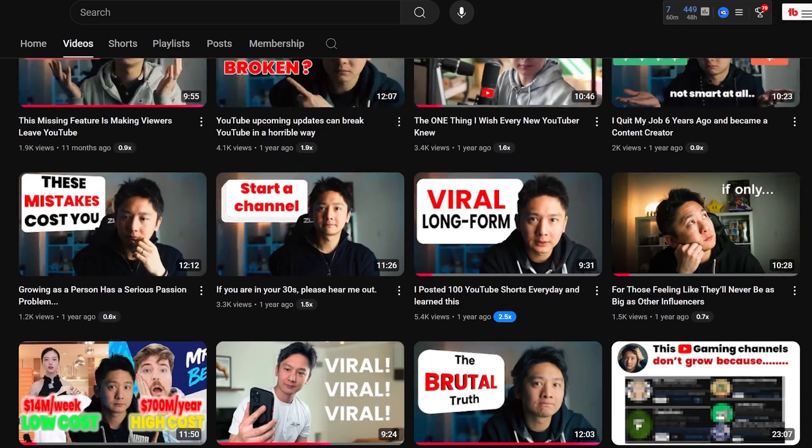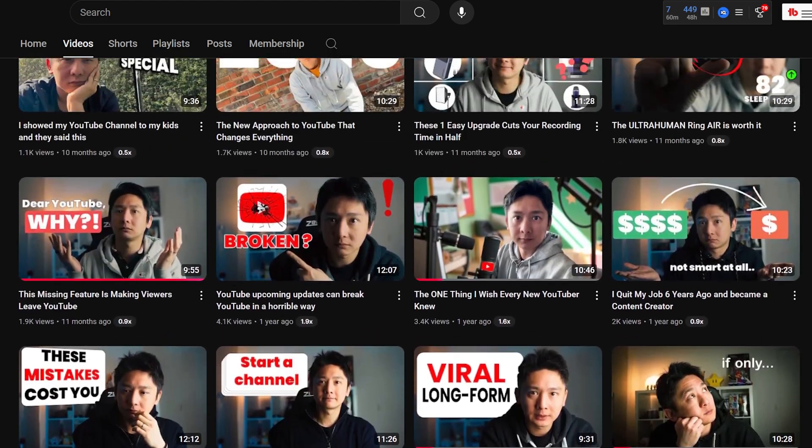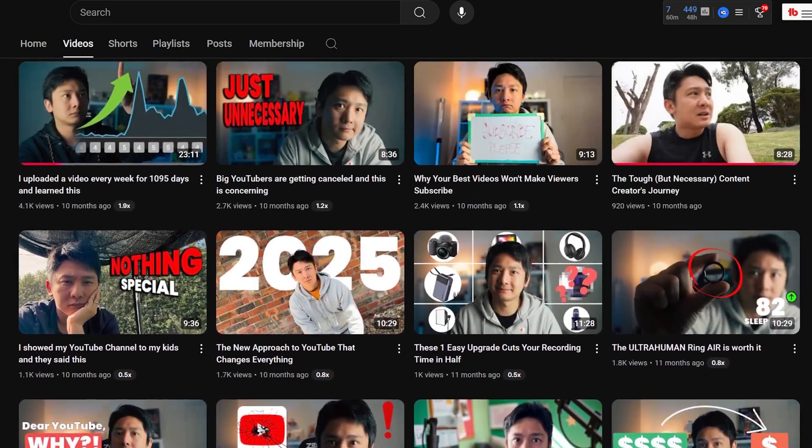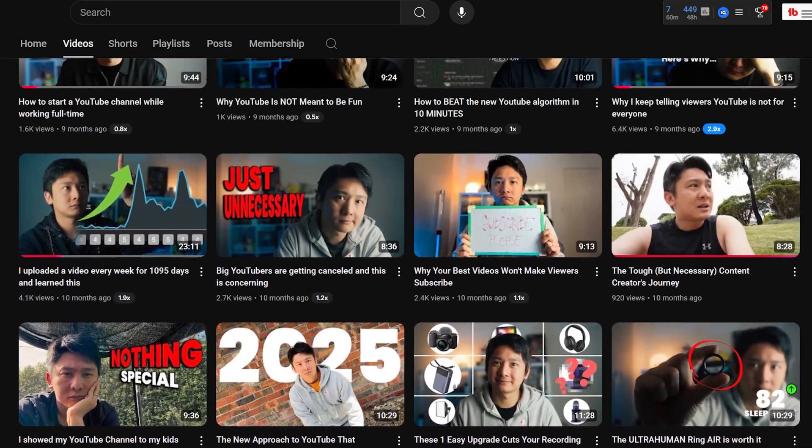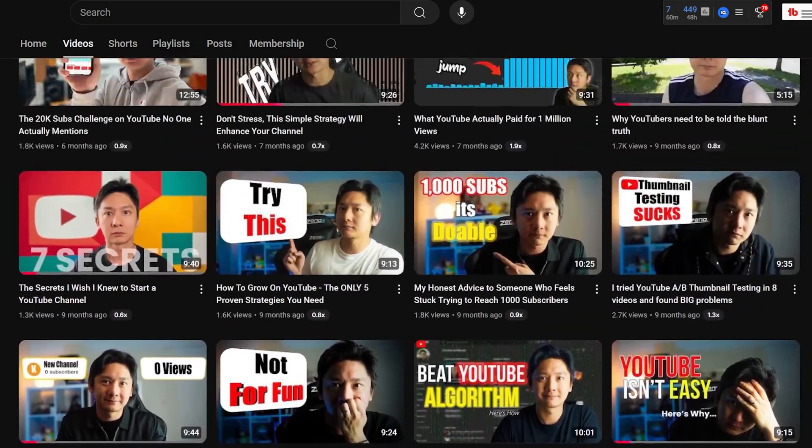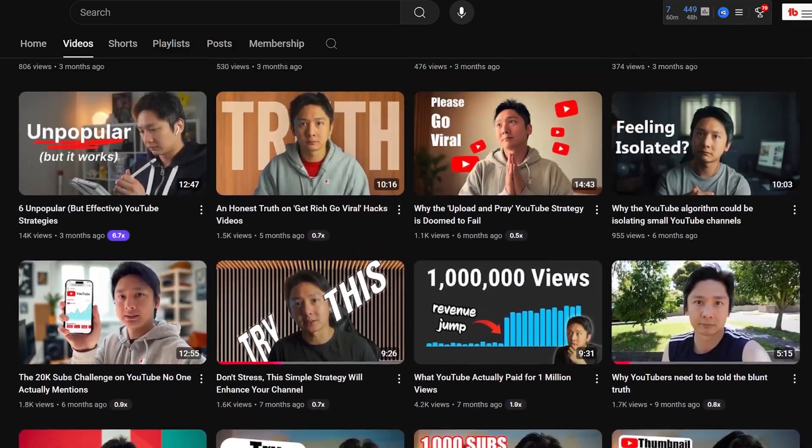It's a known fact that I hate creating thumbnails for my YouTube videos because I'm just not good at it. I'm not a creative person. I know nothing about colors and contrast, and no matter how much I try to learn, I can never see what an artistic person sees. So the best thing I can do is to simply look at all the thumbnails that I like, grab the best elements, and try to create one that suits me.